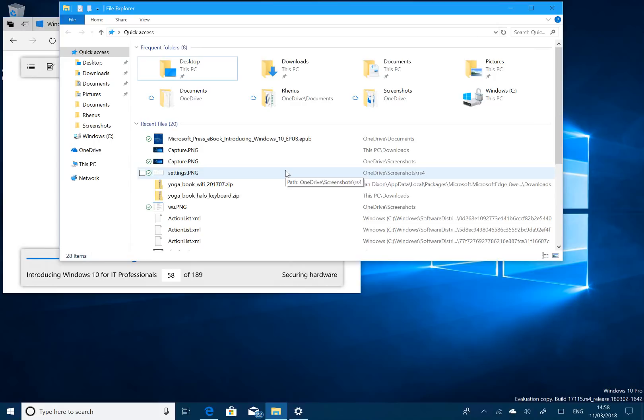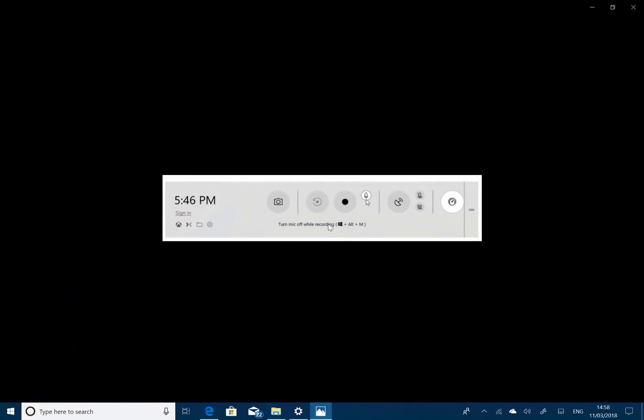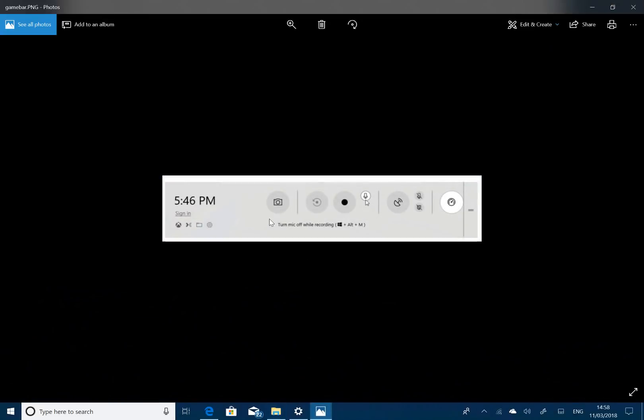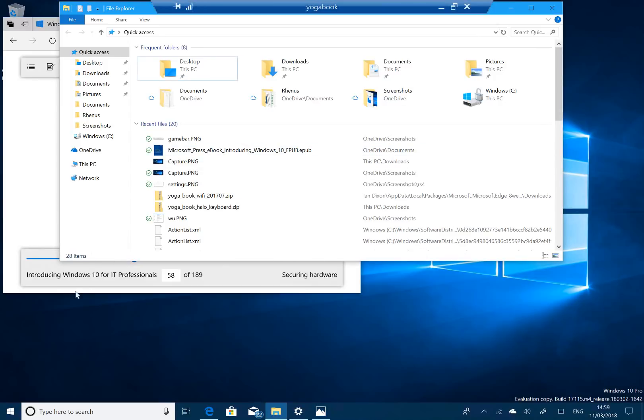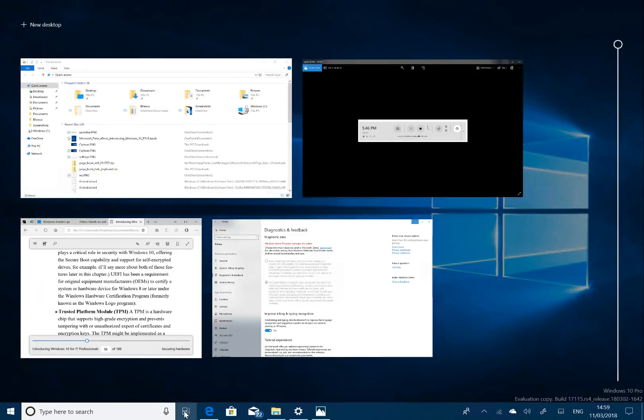Those are the main changes. Really, the main thing is timeline. There's a lot of under-the-hood improvements. Game Bar got a new look. I managed to capture this earlier on. It's hard to capture that because it kind of sits above the video recording software. It's got a new look, a new feel on it, and this is so you can stream your games and take pictures of your games and that kind of thing. So there's a lot of changes to Redstone 4. Many of them are under-the-hood. The main one really is timeline. That's the biggest change.